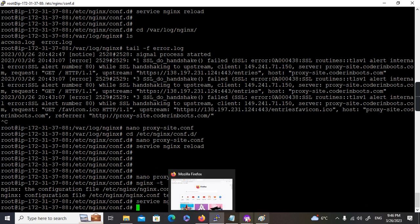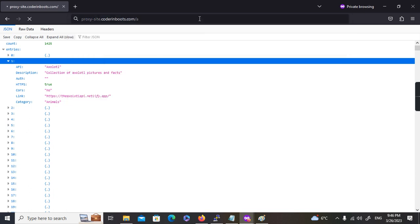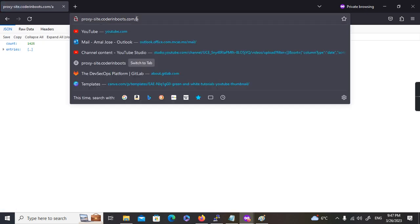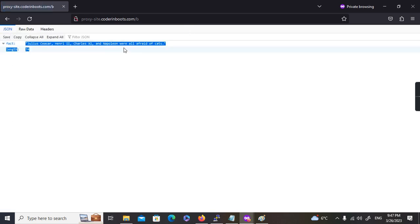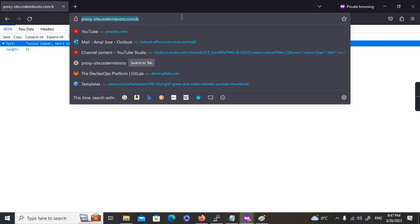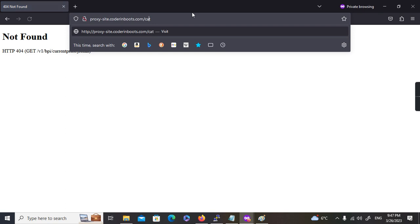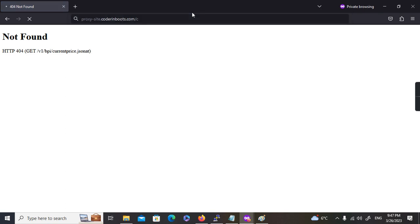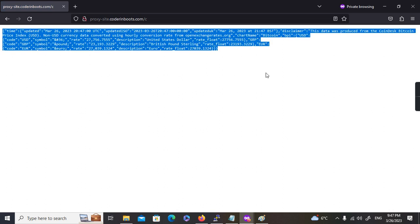Now let's reload and see what happens. Navigating to slash /a — it loads the same JSON response as before. And slash /b — it's loading a different service. Both location blocks are working correctly, routing to their respective backend APIs.